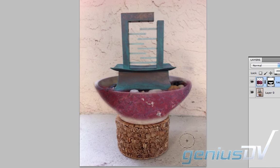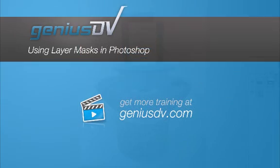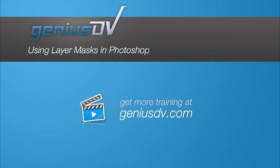Try using layer masks every time you want to edit images and want to have the option of coming back to correct or bring back original details. For other tips like this, or to enroll in a Photoshop training course, visit GeniusDV.com.